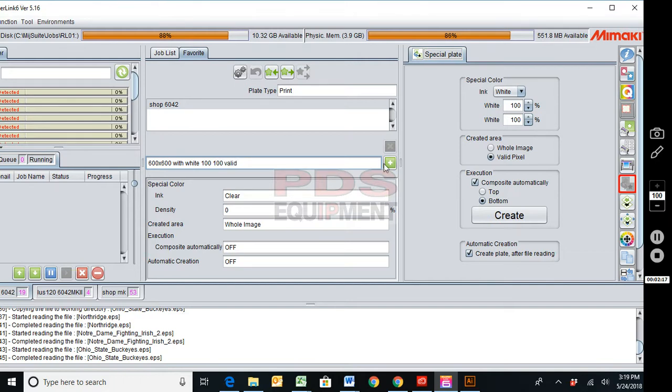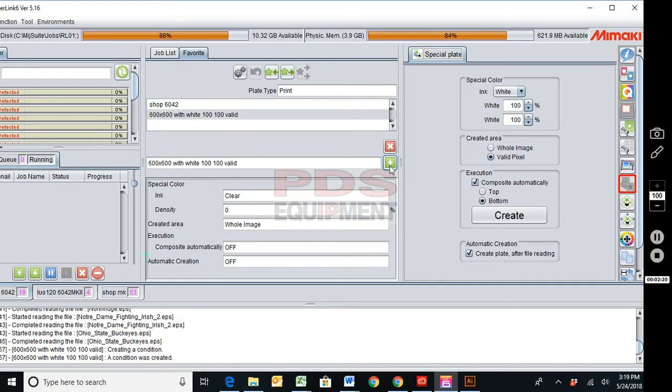We'll go ahead and add this. What I'm going to do is add this to the system. Create it. I'm then going to come up here and do update. That's going to take all the information we just did on that job and update it.